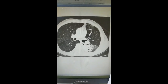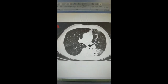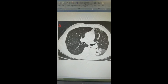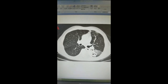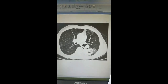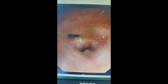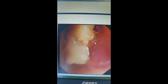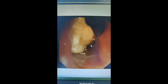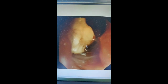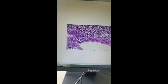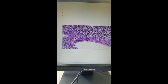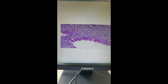CT scan of the chest revealed a large-density shadow and cavity formation in the inferior lobe of the left lung. Flexible bronchoscopy showed inflammation of the bronchial mucosa and necrotic tissue in the subsegments of the left lung. Biopsy specimen revealed chronic inflammation without definite tumor tissues.